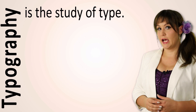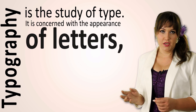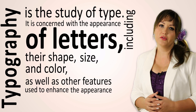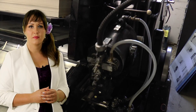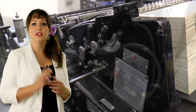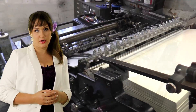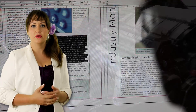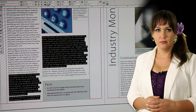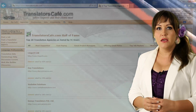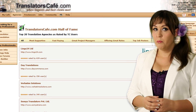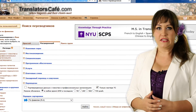Typography is the study of type. It is concerned with the appearance of letters, including their shape, size and color, as well as other features used to enhance the appearance and readability of text. Typography emerged around the invention of the printing press in the mid-15th century. Computers opened up typography to everyone, and now we can say that any computer user does typography. Arranging letters on the page well and following the principles of good typography can impact the reader and strengthen the message that the designer is trying to convey. Bad typography, on the other hand, can make the text difficult to read.